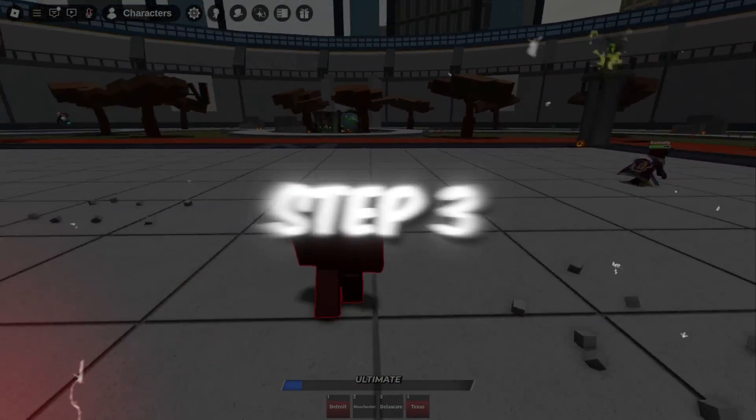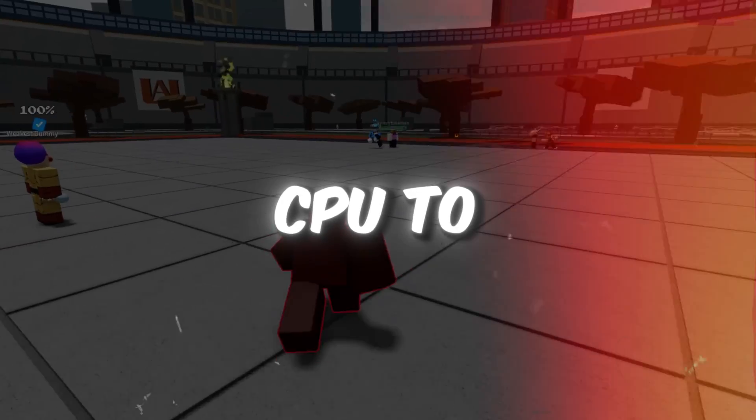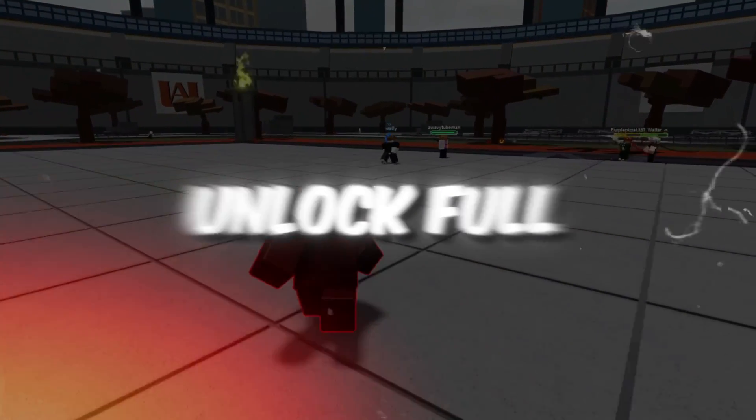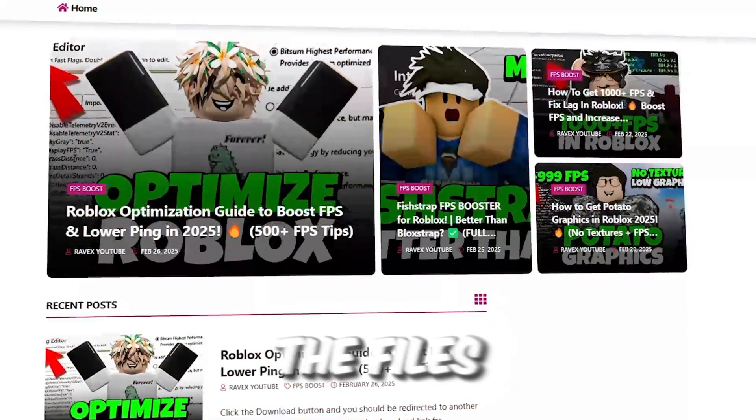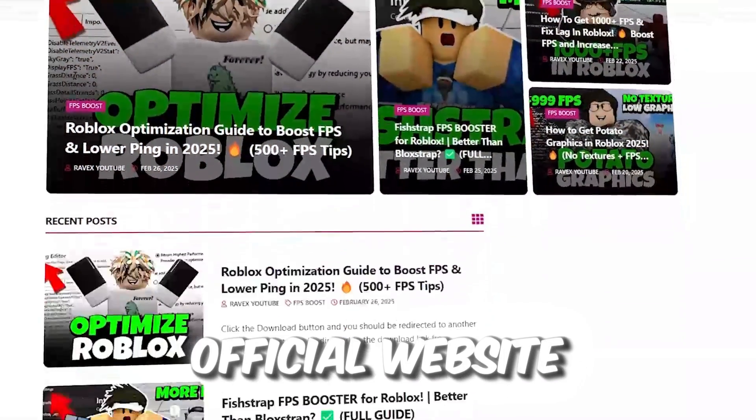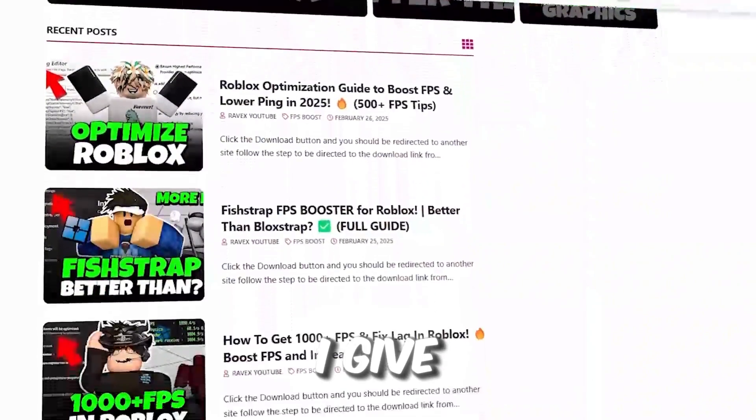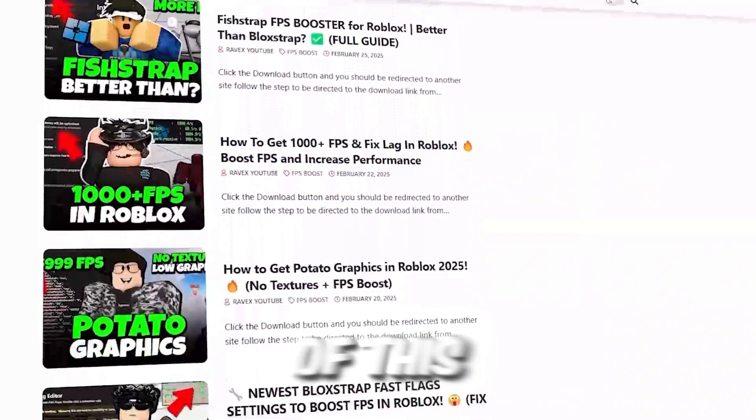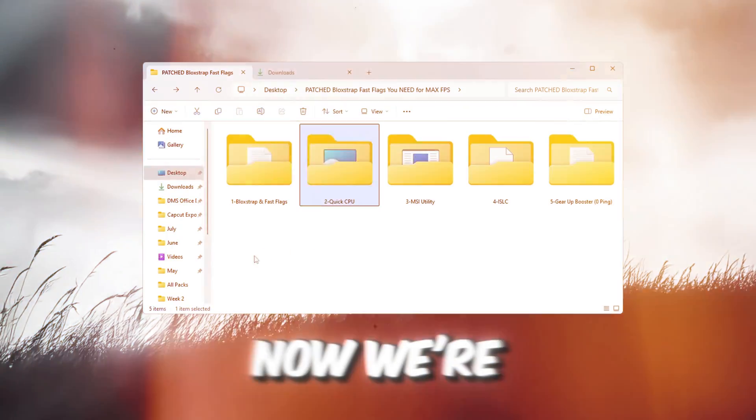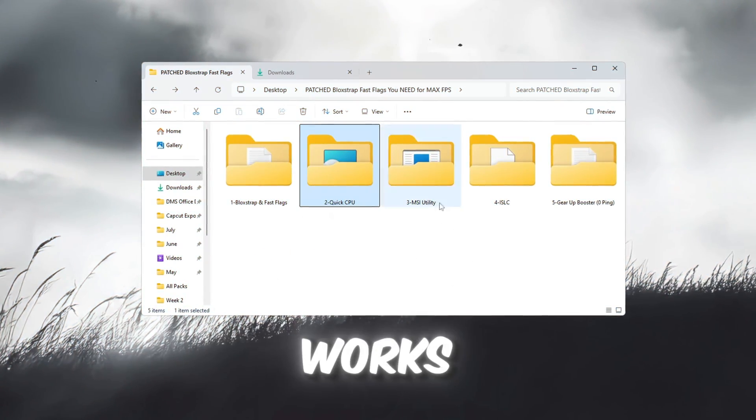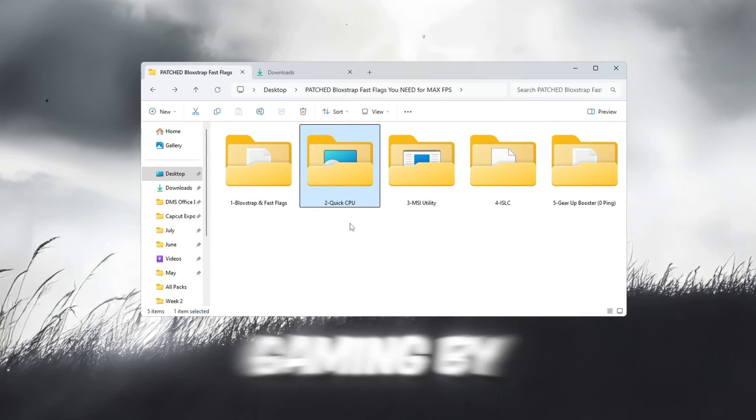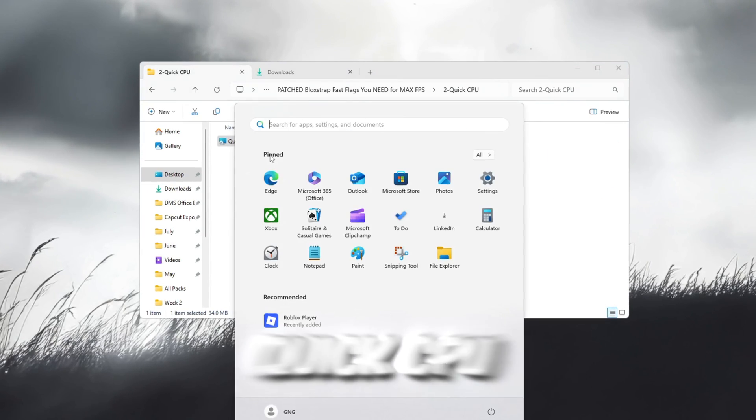Step 3: Use Quick CPU to unlock full CPU power. You can get all the files from my official website. I give link in the description of this video. Now we're going to improve how your CPU works when you're gaming by using a tool called Quick CPU.